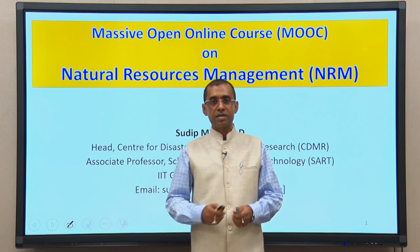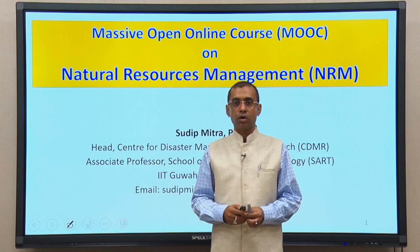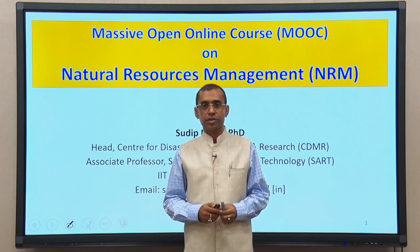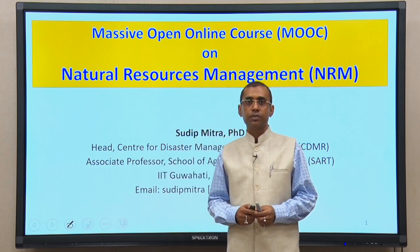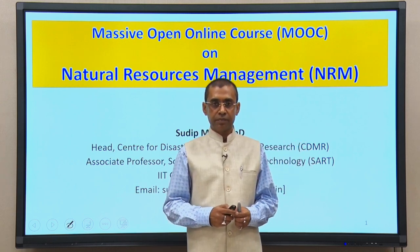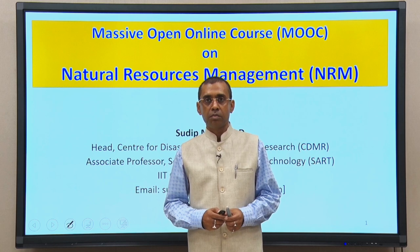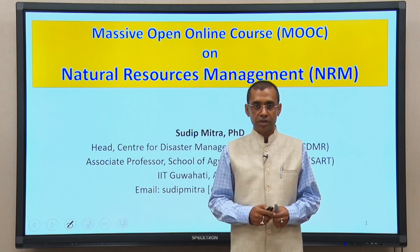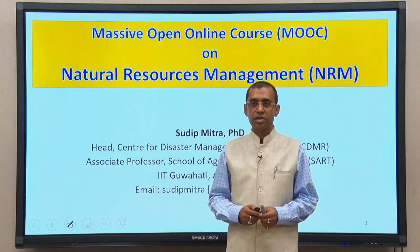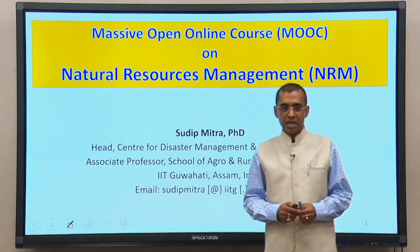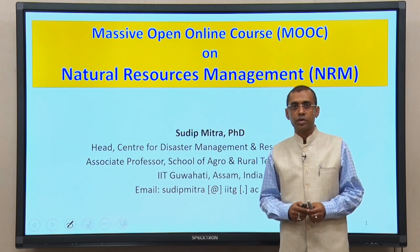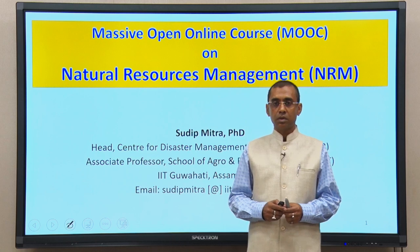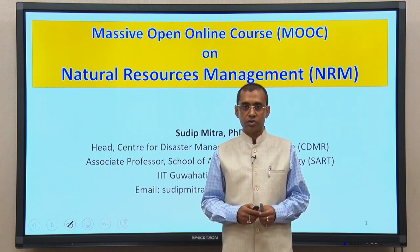Welcome to the Massive Open Online Course on Natural Resources Management, in brief, we call it NRM. Myself, Sudip Mitra, I am Head of the Center for Disaster Management and Research at IIT Guwahati and also an Associate Professor at the School of Agro and Rural Technology.